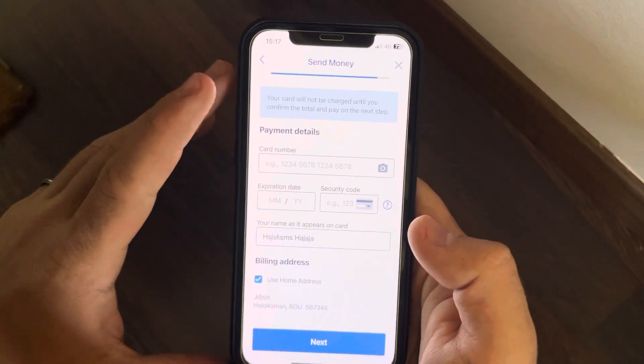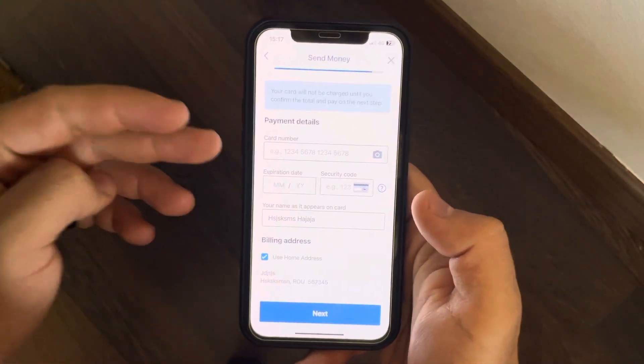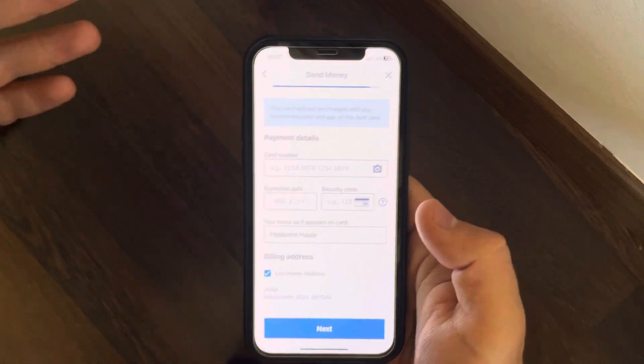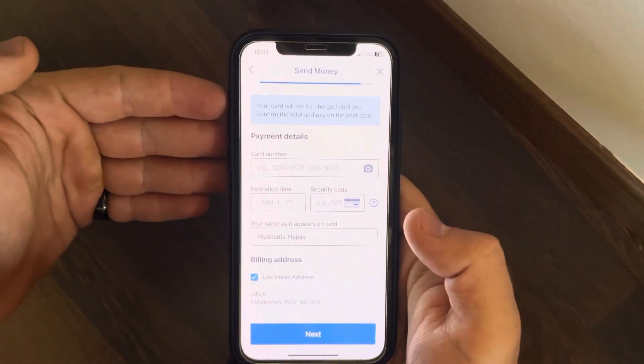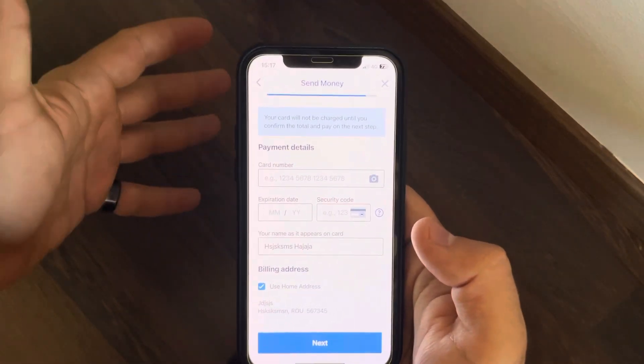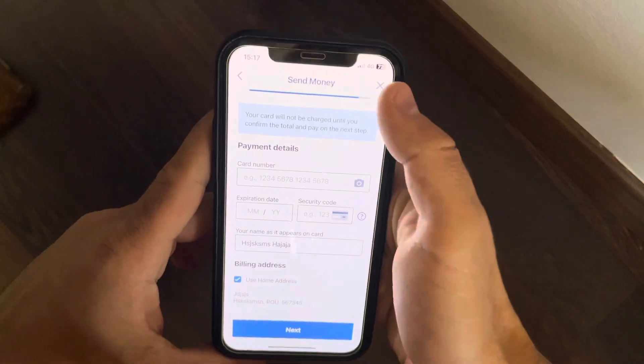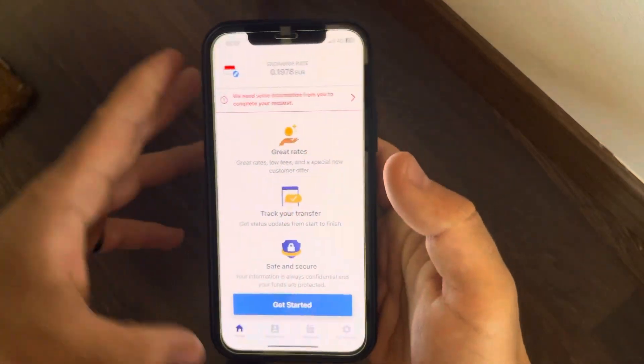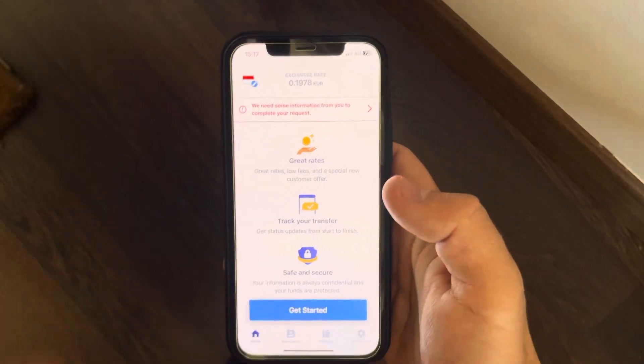The last step is adding your debit or credit card details so the Remitly app can charge you and your recipient can receive their money. That's pretty much it for this video — don't forget to subscribe and see you in the next one.